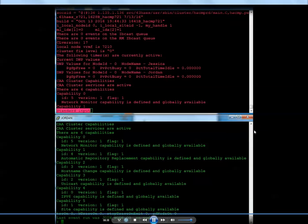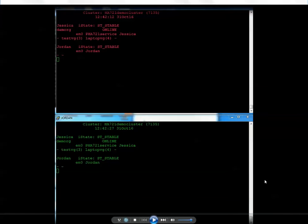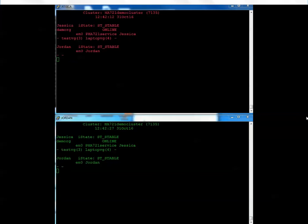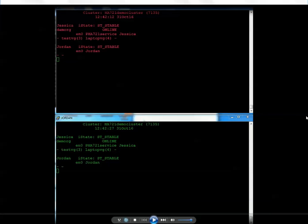In a nutshell, that is it. The cluster has been upgraded — it was recreated, restored, and restarted. If you have any questions, feel free to leave me comments here, or send me an email at sbodily@cleartechnologies.net. Thanks for watching.